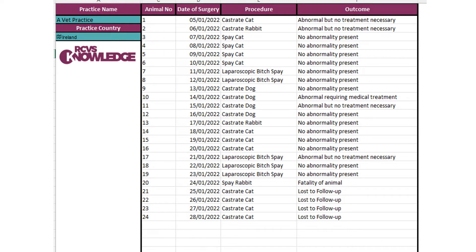You can collect this data from your practice management system — it might be that you can download all the information in one go, or you may have to go through your ops and consult list to find post-op checks or any complications during the procedure that you need to record.